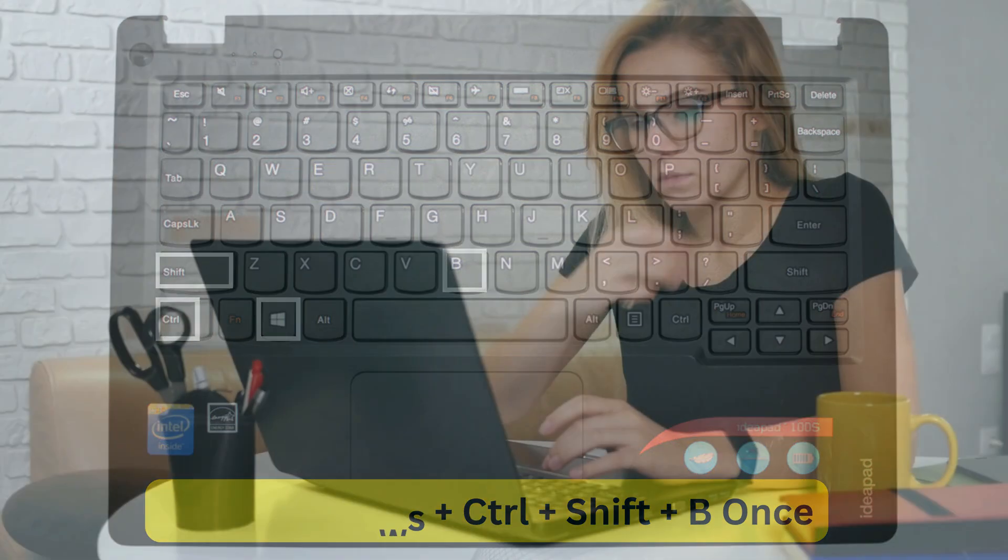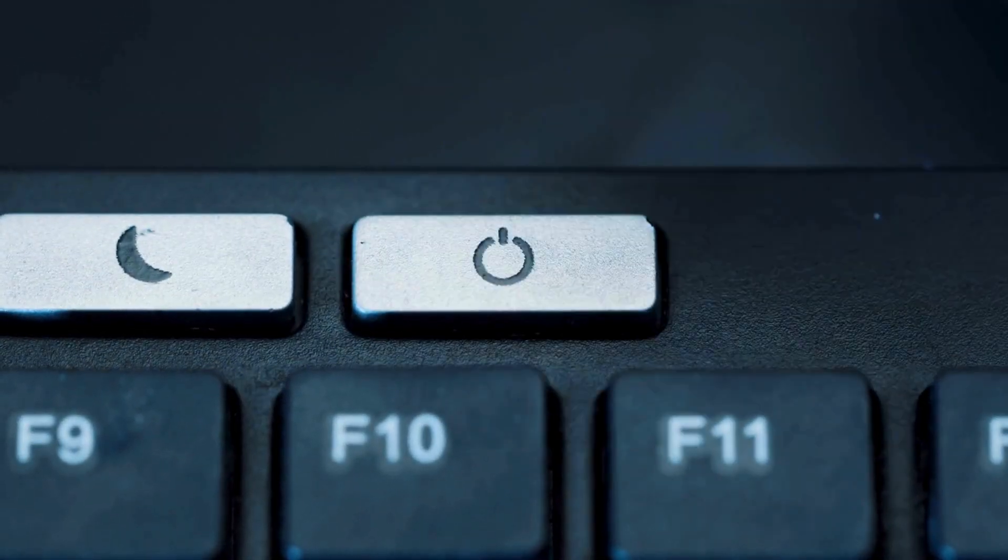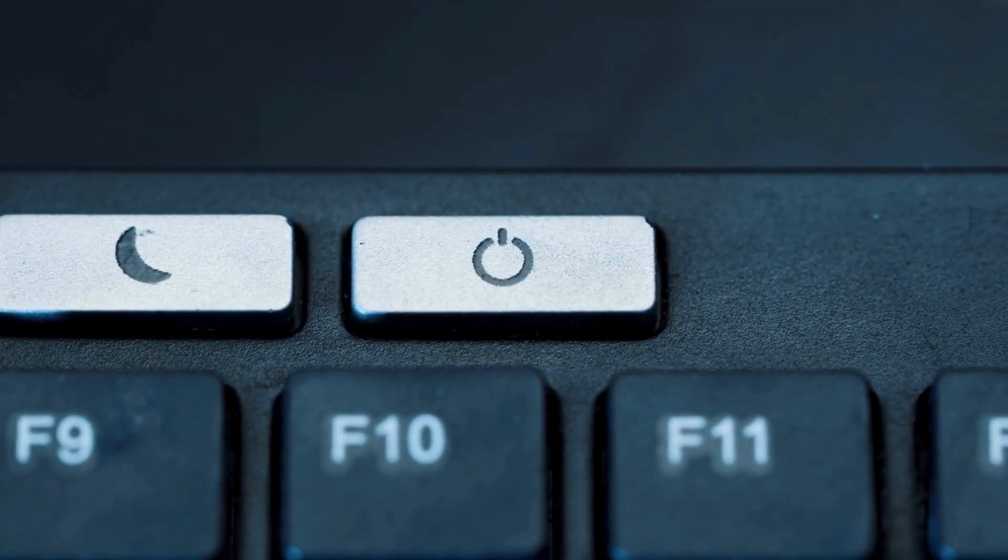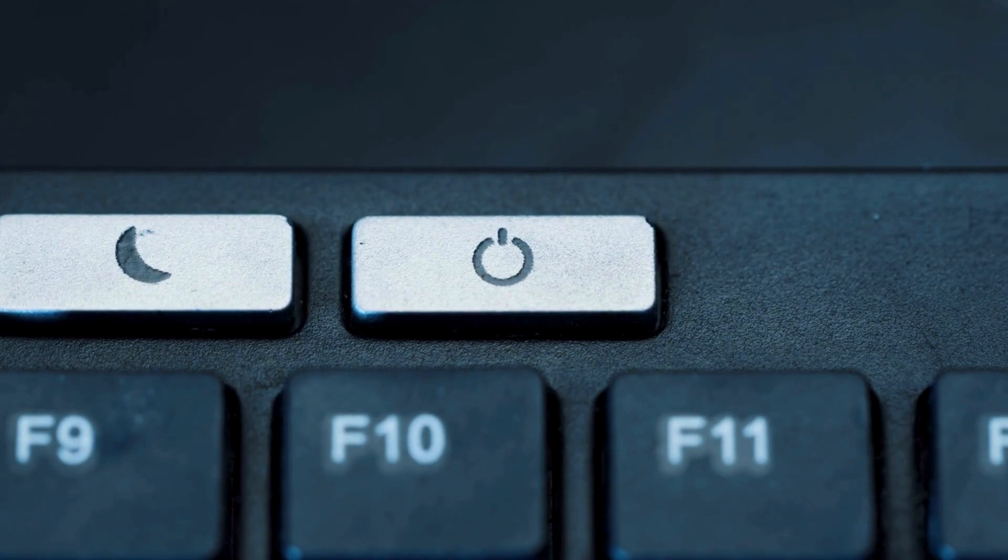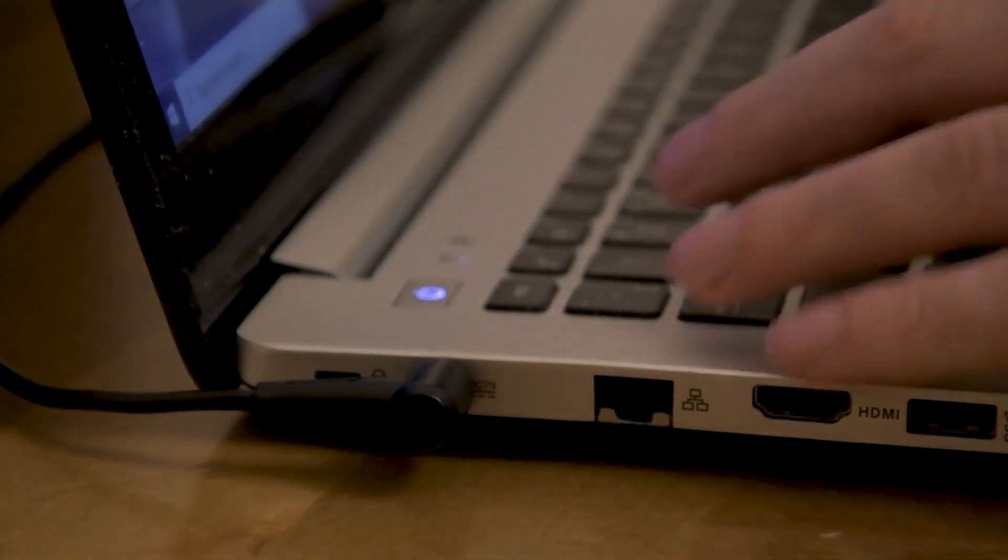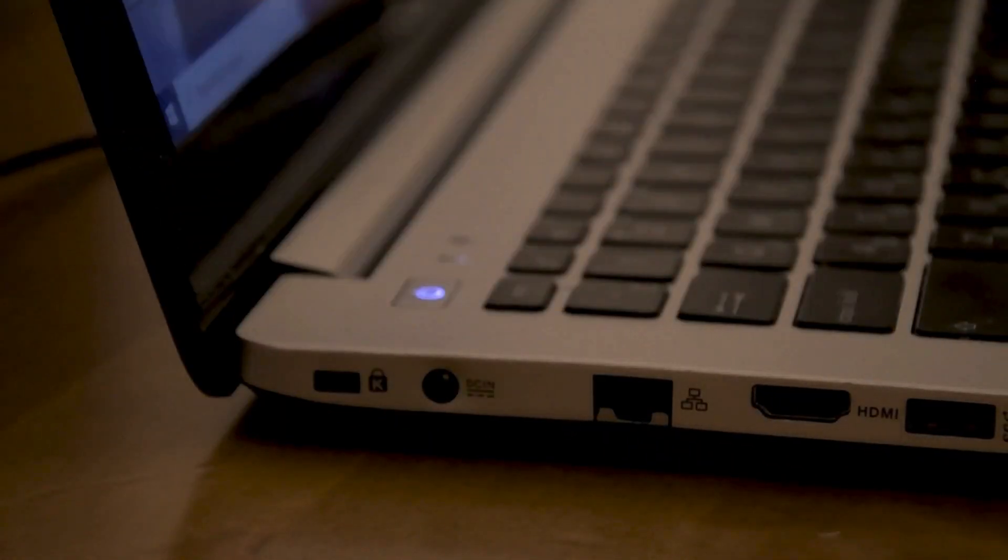If that doesn't work, you can try performing a hard reset. Hold the power button on your laptop until it shuts off completely, which should only take a few seconds. Once your Lenovo laptop is off, unplug the power cable and any other accessories. Let your laptop sit for 30 seconds to a minute.